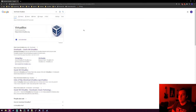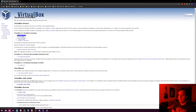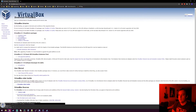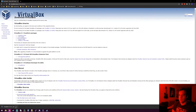If you just type 'download VirtualBox' into Google, the top link will take you to the downloads page. You can click 'Windows hosts' if you're on Windows and it'll download the installer. It's a pretty straightforward install — I think I have another video on my channel that shows you how to install it.